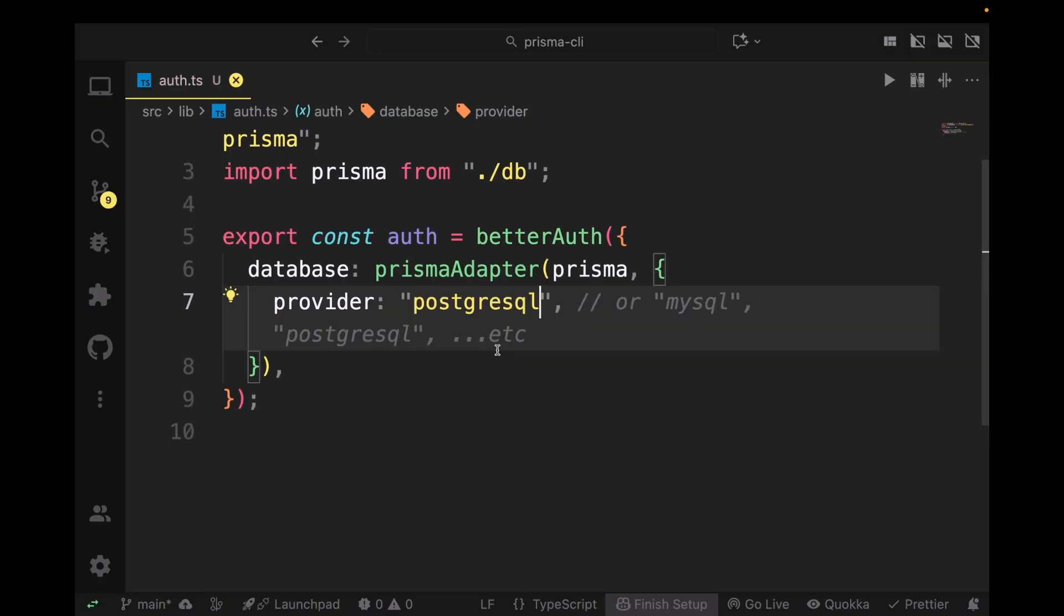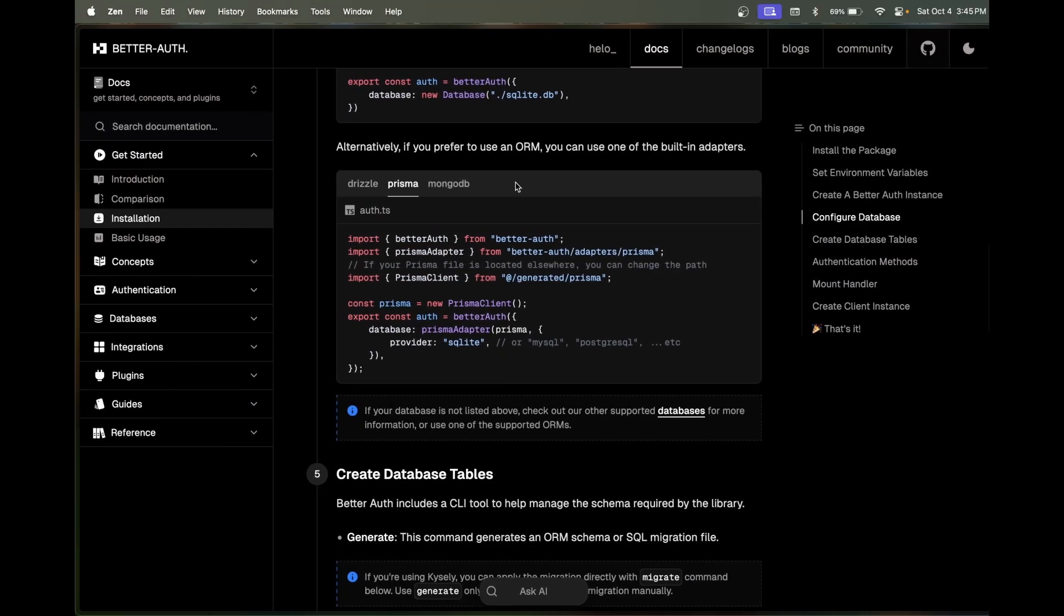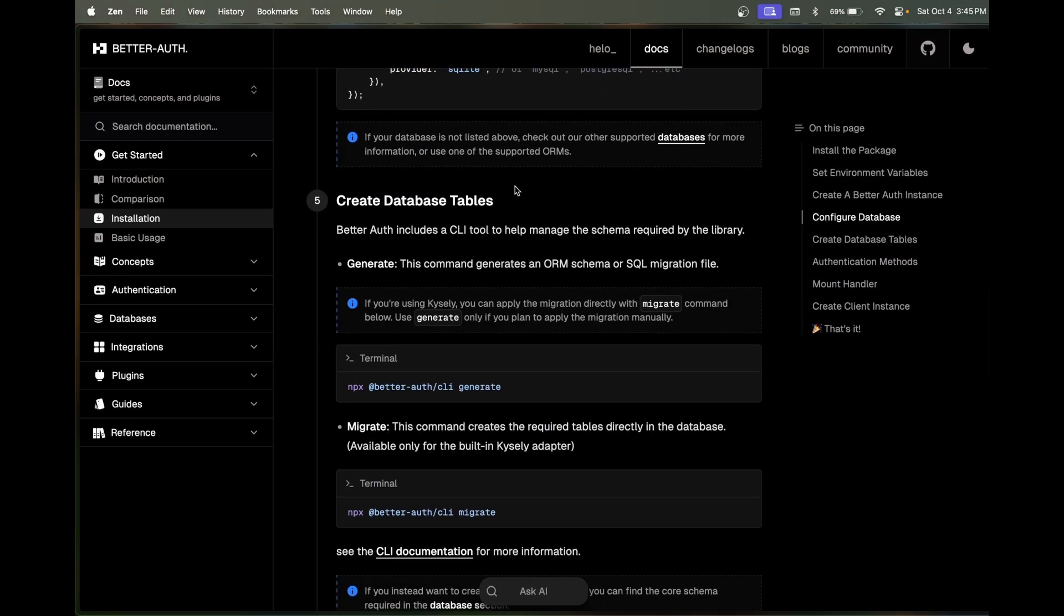I'm using Postgres, but if you want to use something else you can do that. Now scroll down a little bit.